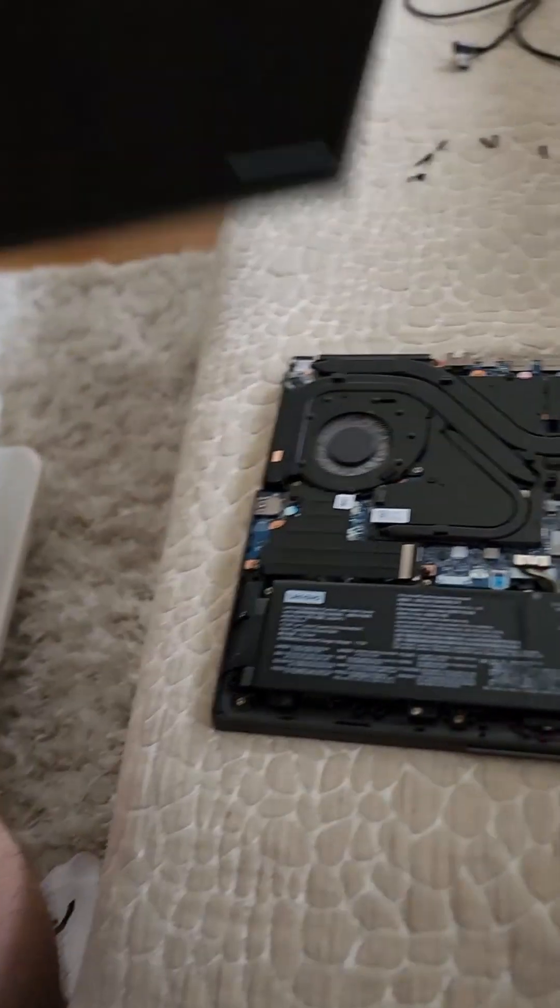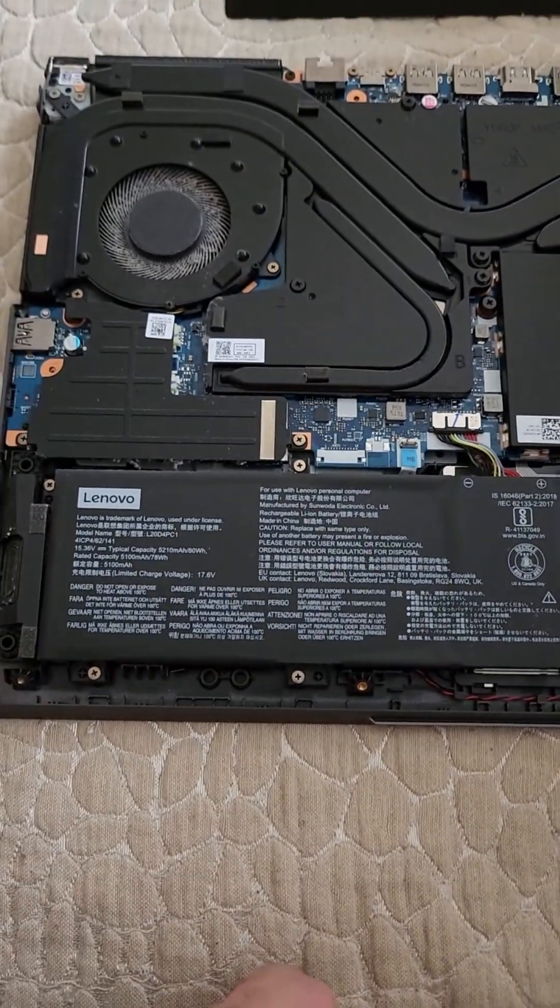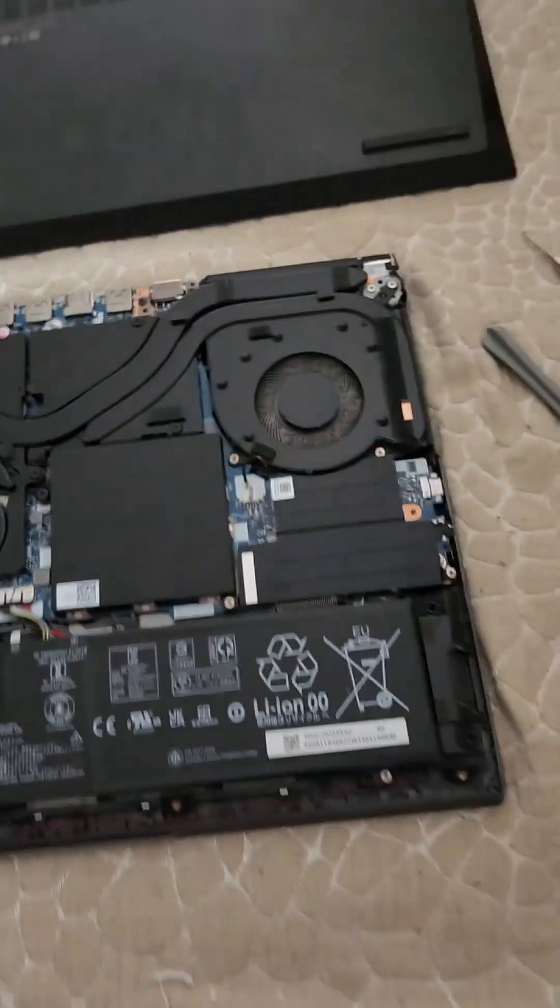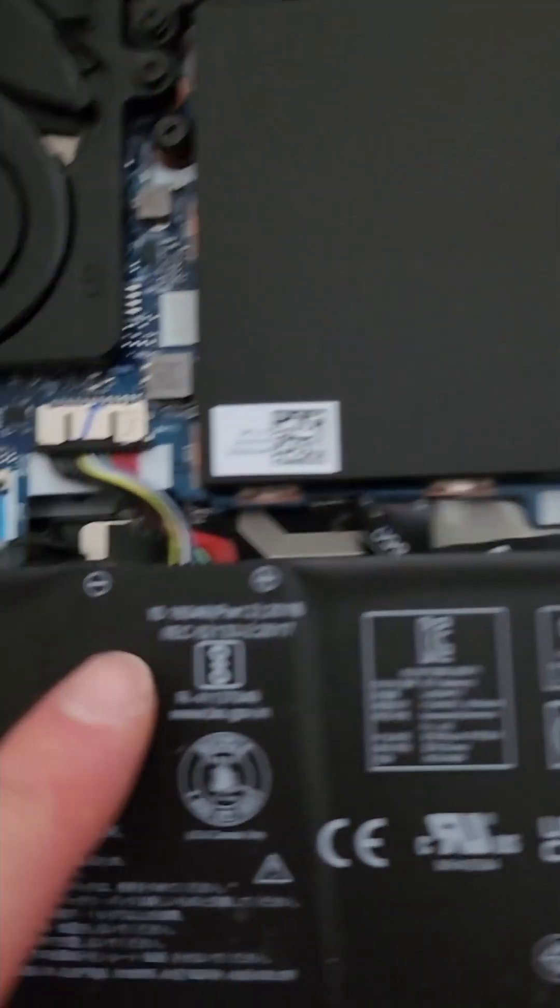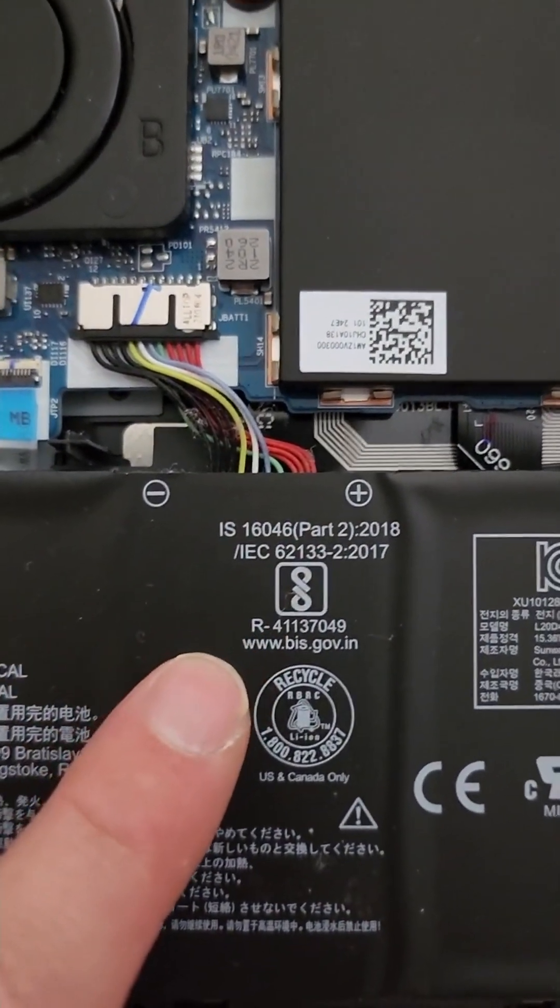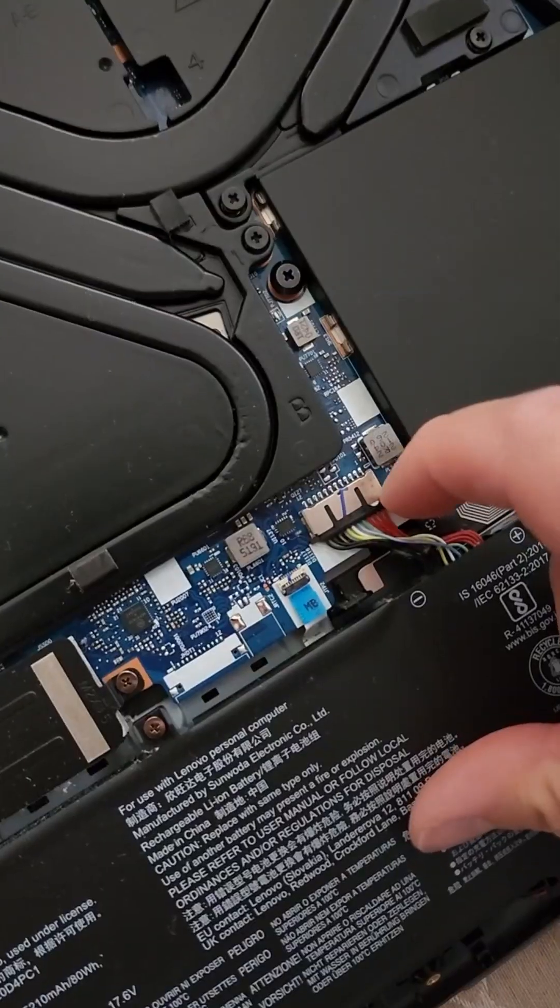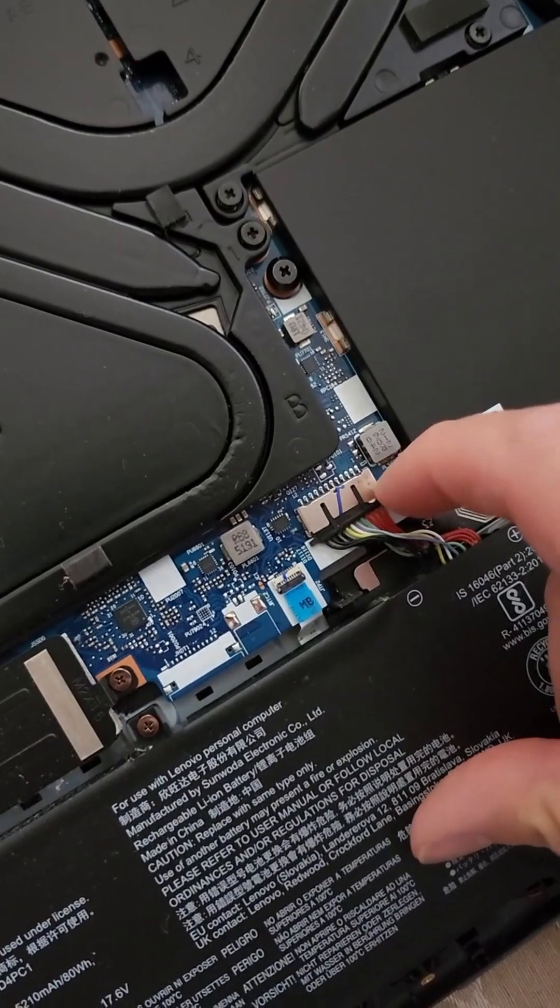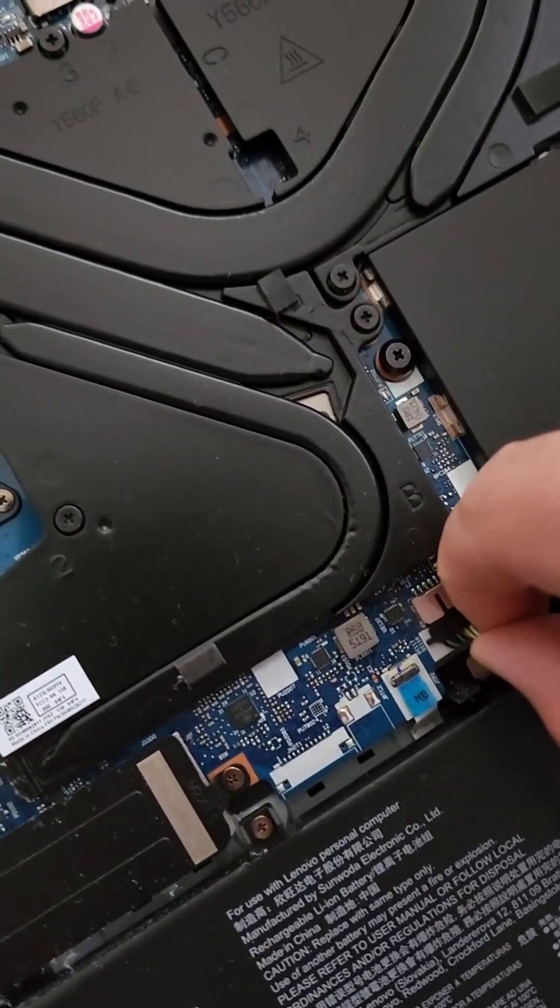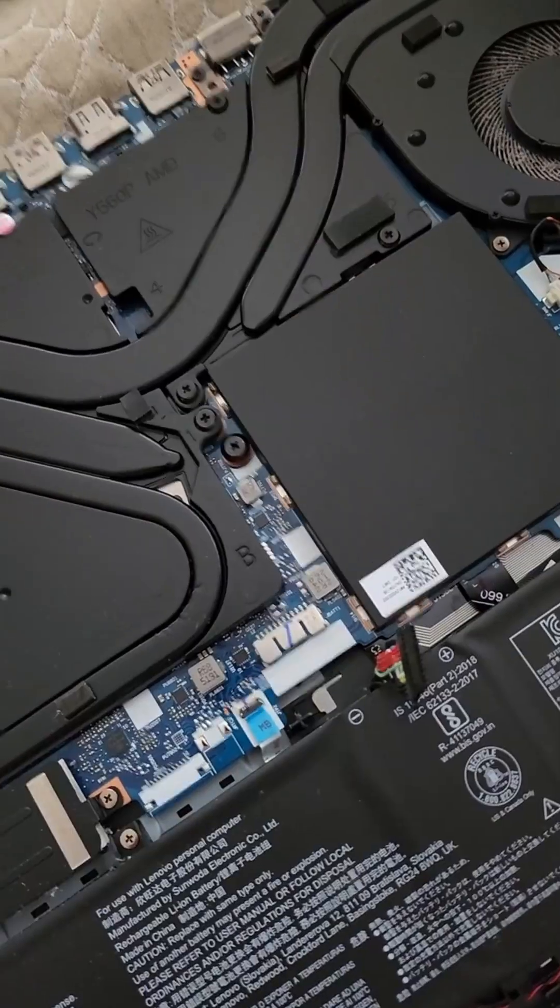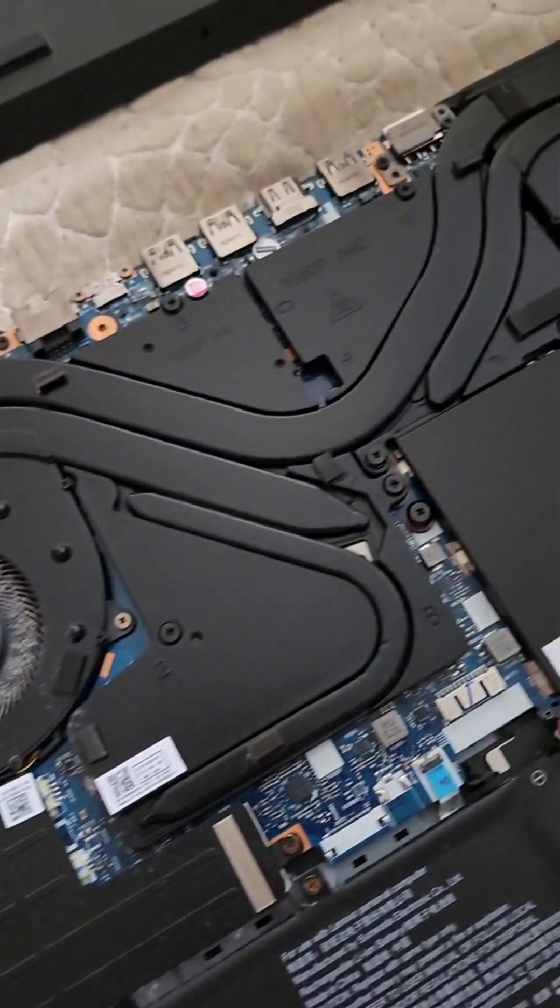And that's it, the fans are dirty. So next thing is to disconnect the battery here, like that, to be safe.